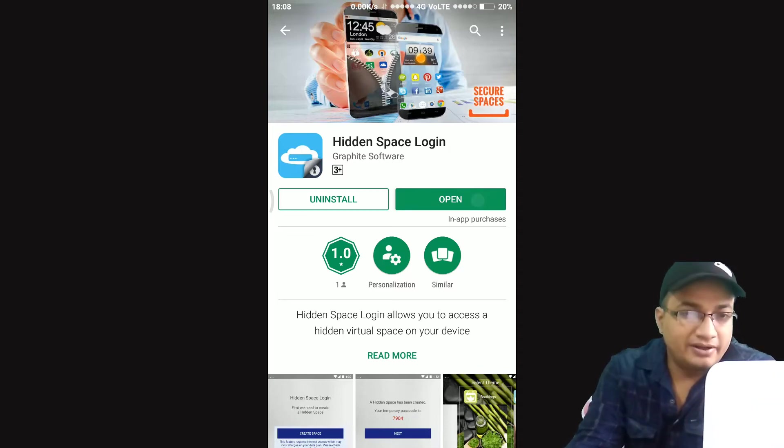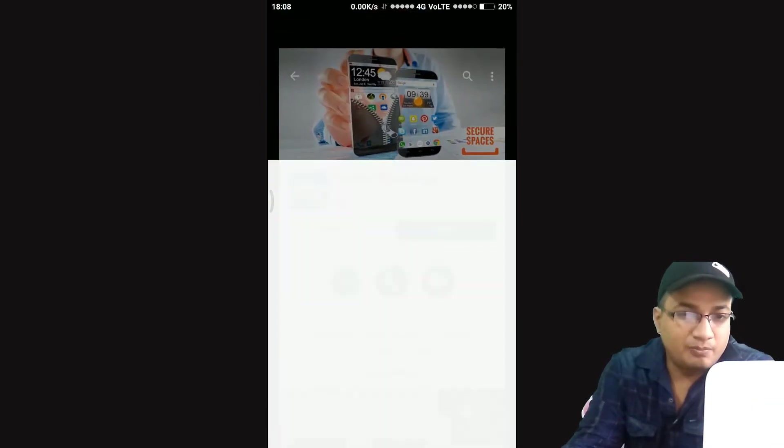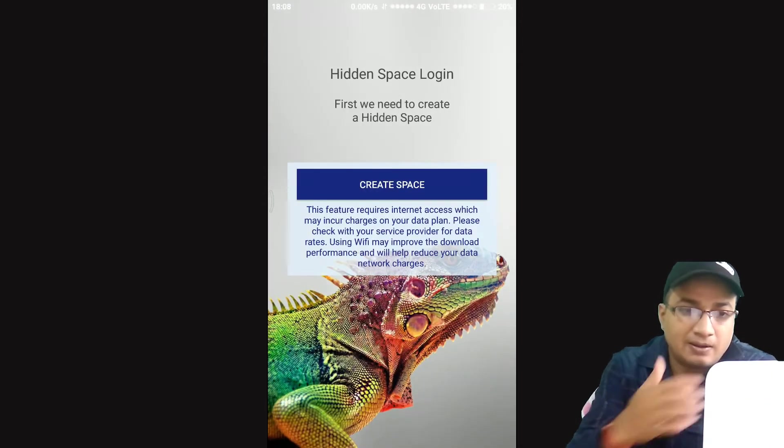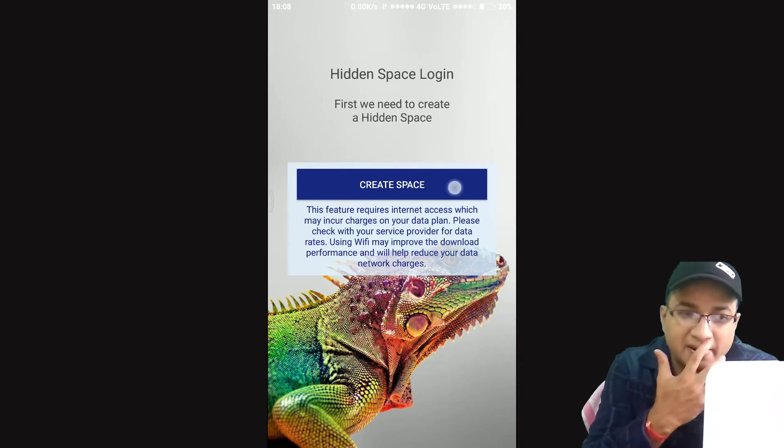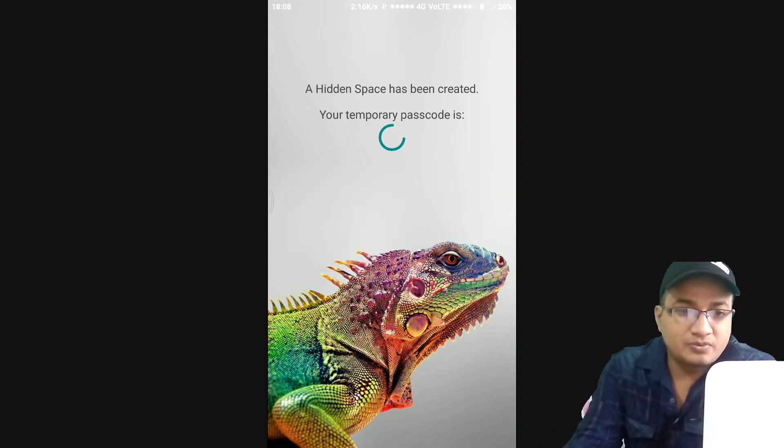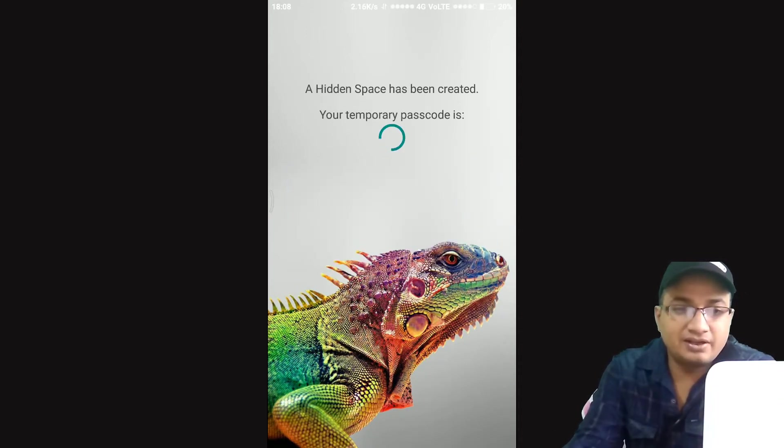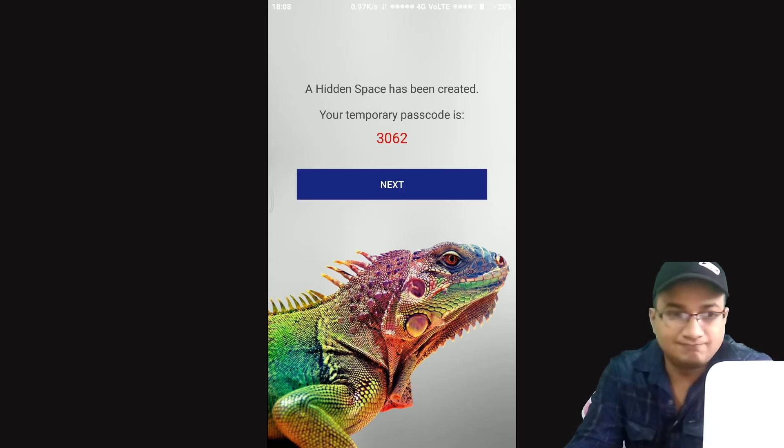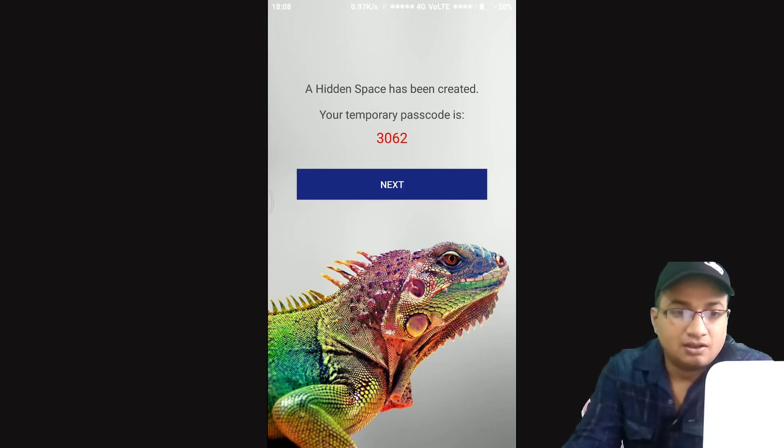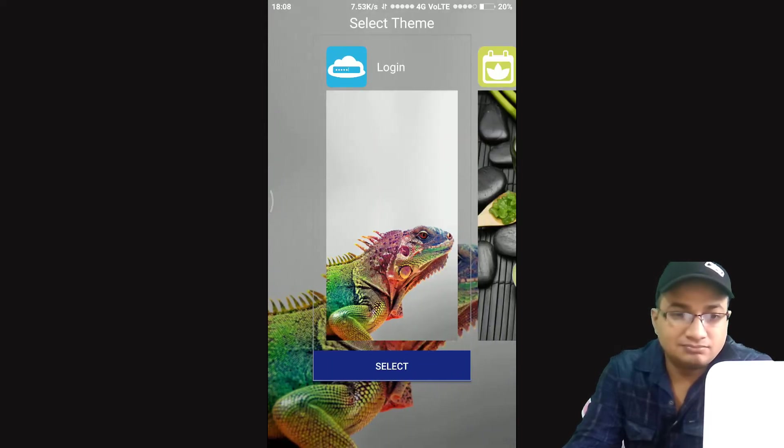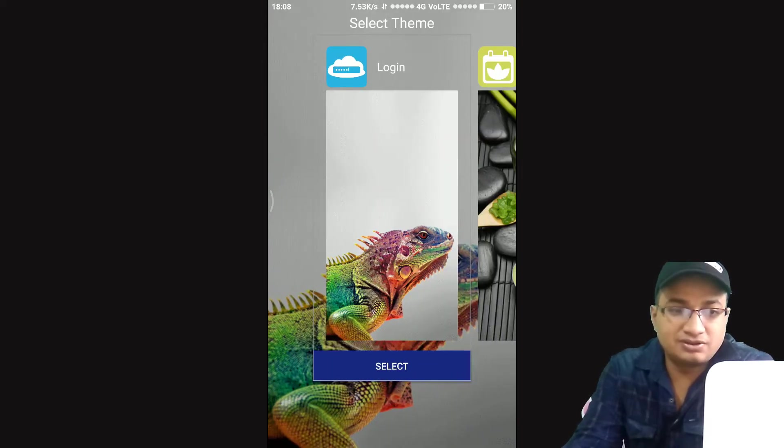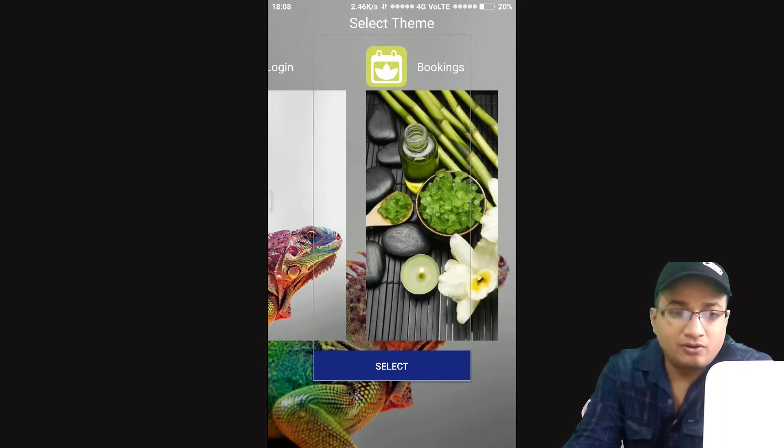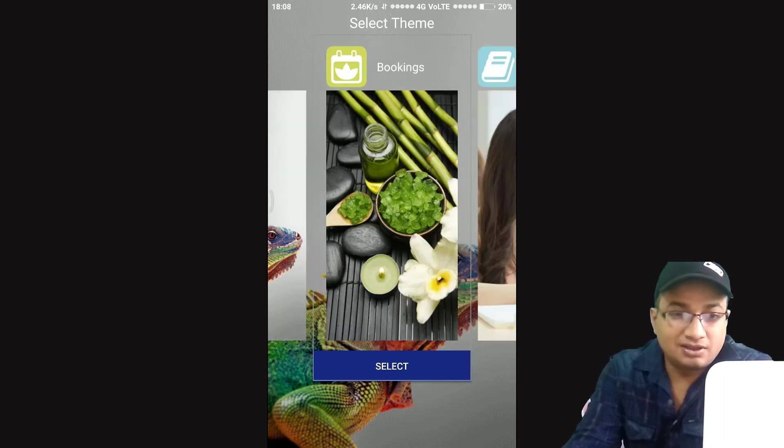Let's install Hidden Space and open it. It gives option to create space. Once created you will be provided with a 4 digit key to login. Select your theme. Let me choose 7. I don't like this creature. Let me select this one.